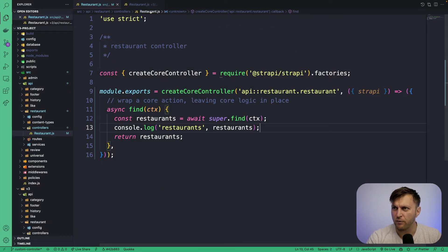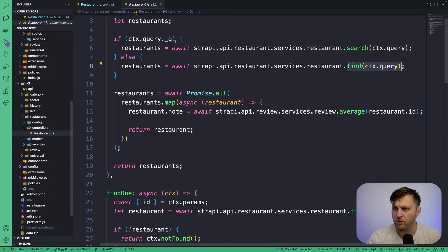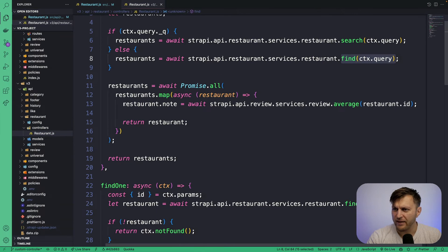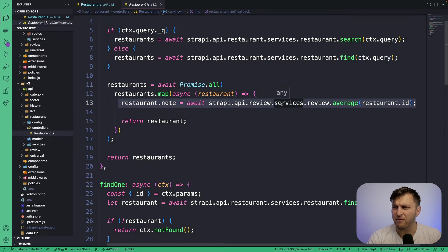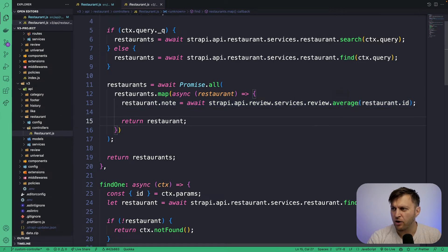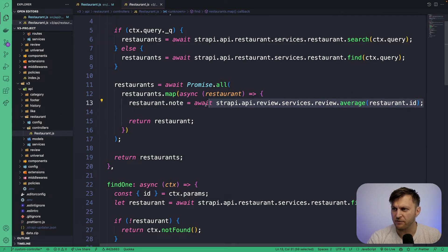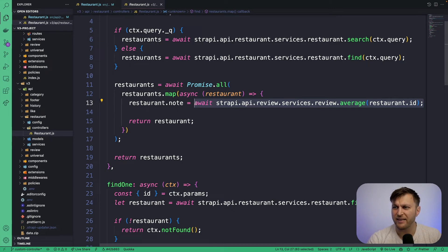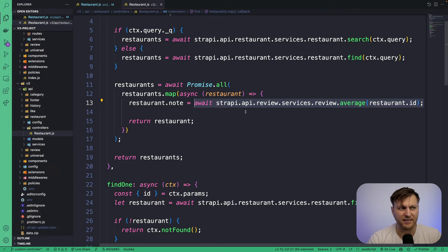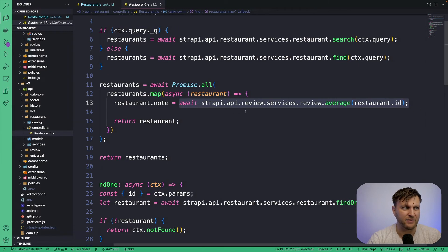Looking at our V3 controller, we looked at here. We call a service that returns an average for each restaurant. We currently do not have the service available for us, and we're going to implement it in the next video. But for now, at least let's pretend like we do and add dummy data.